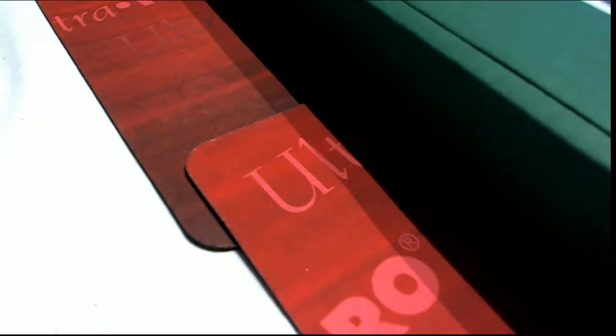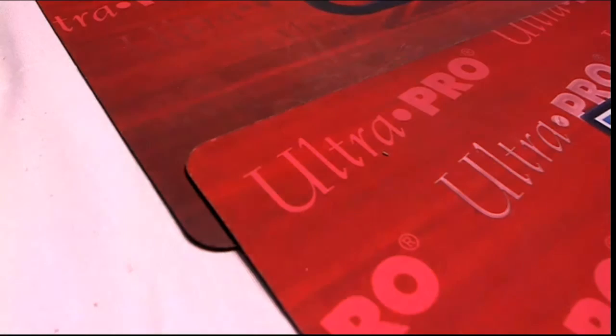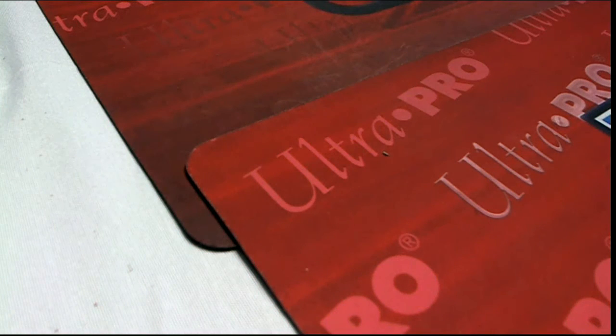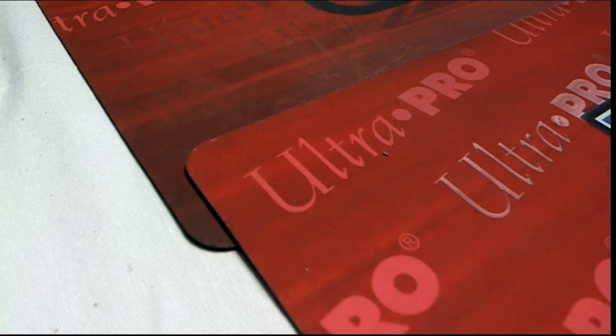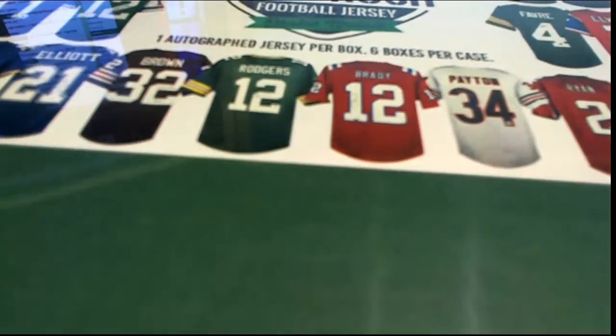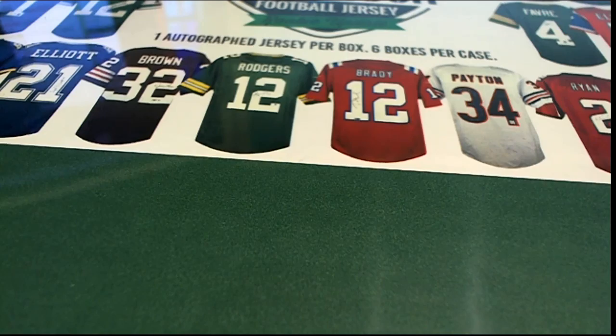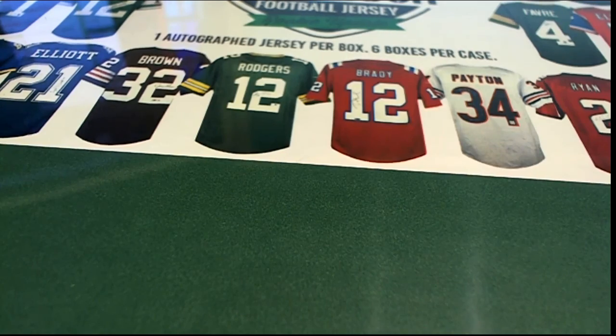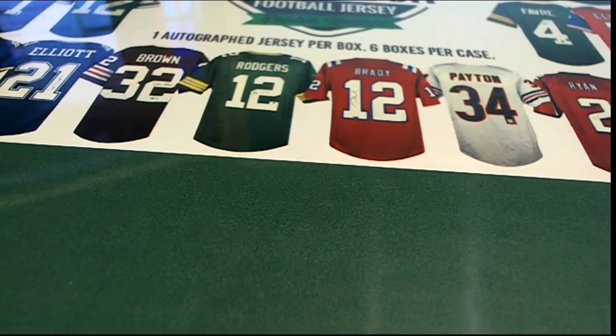All right, let's get to the next jersey. Next jersey is coming up. Good luck, everyone.